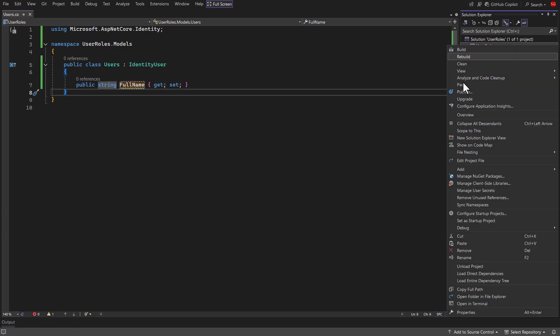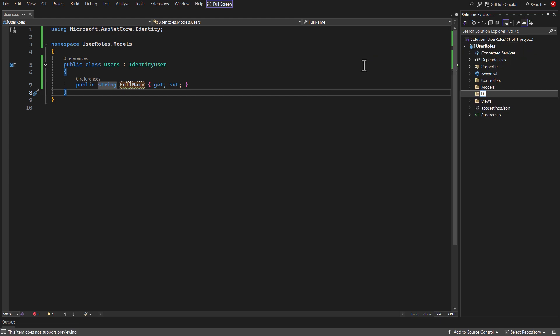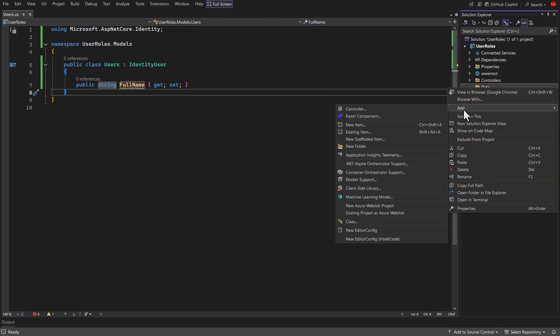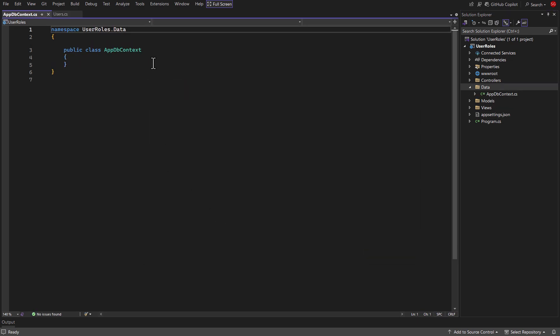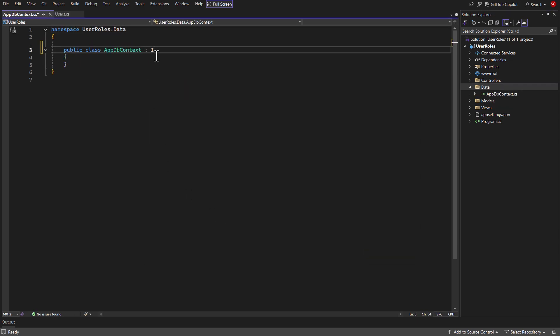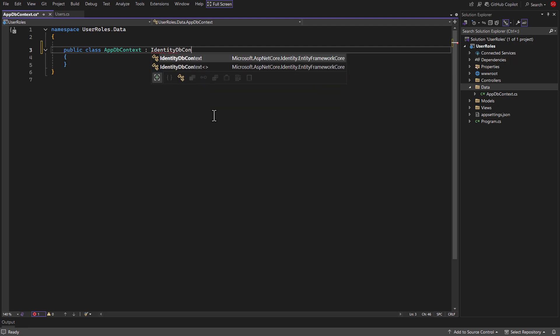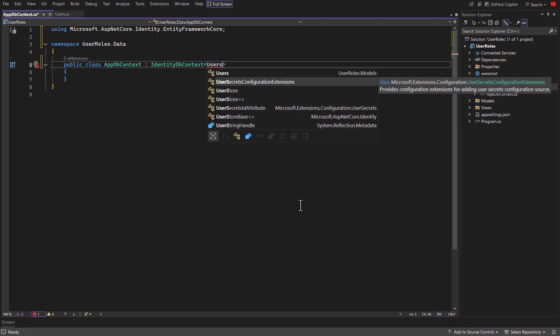Now, create folder named data. Inside it, create a class named appdbcontext. Inherit this class from identity DB context and pass users class to it.